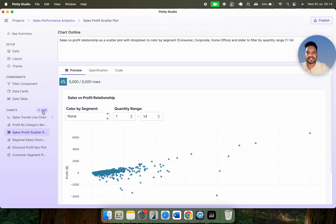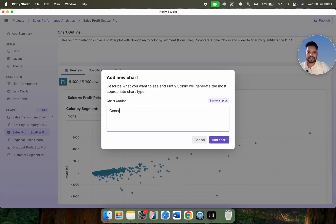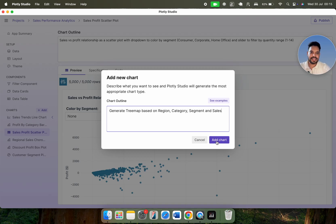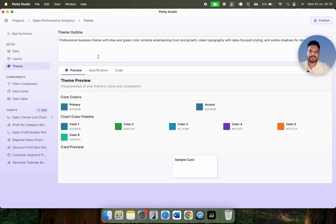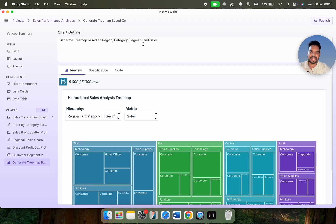If you want to add some specific chart, simply click here. Let's say: generate a treemap based on region, category, segment, and sales. Now let me click on add chart. It will take a couple of seconds to generate this chart. Meanwhile, you can see the theme section — sometimes we generate the dashboard or data apps in dark theme, or you can choose the theme based on your need or interest. We got a generated treemap based on region, category, segment, and sales.